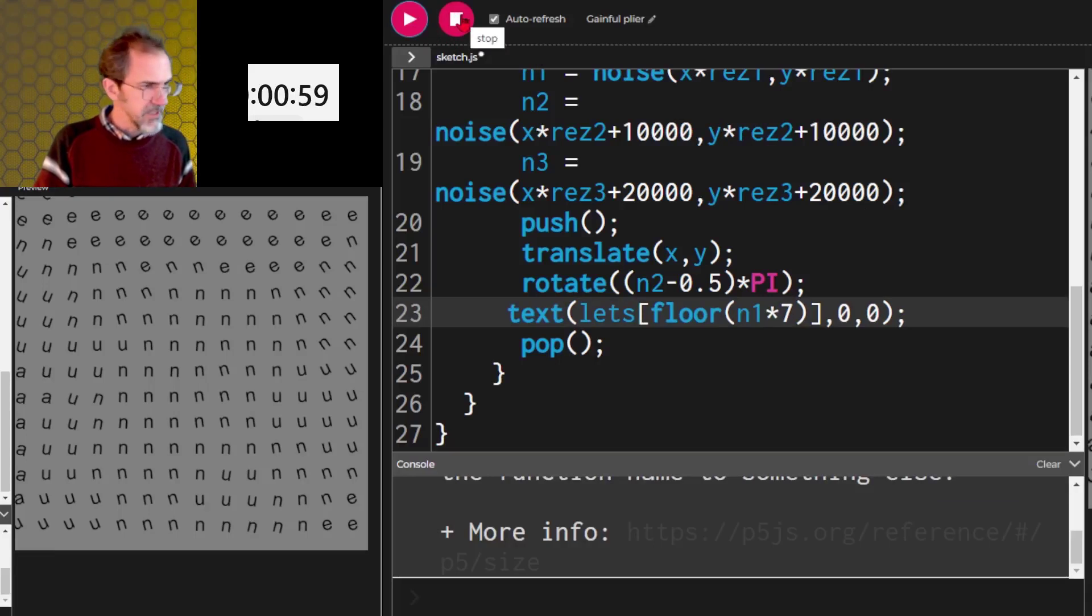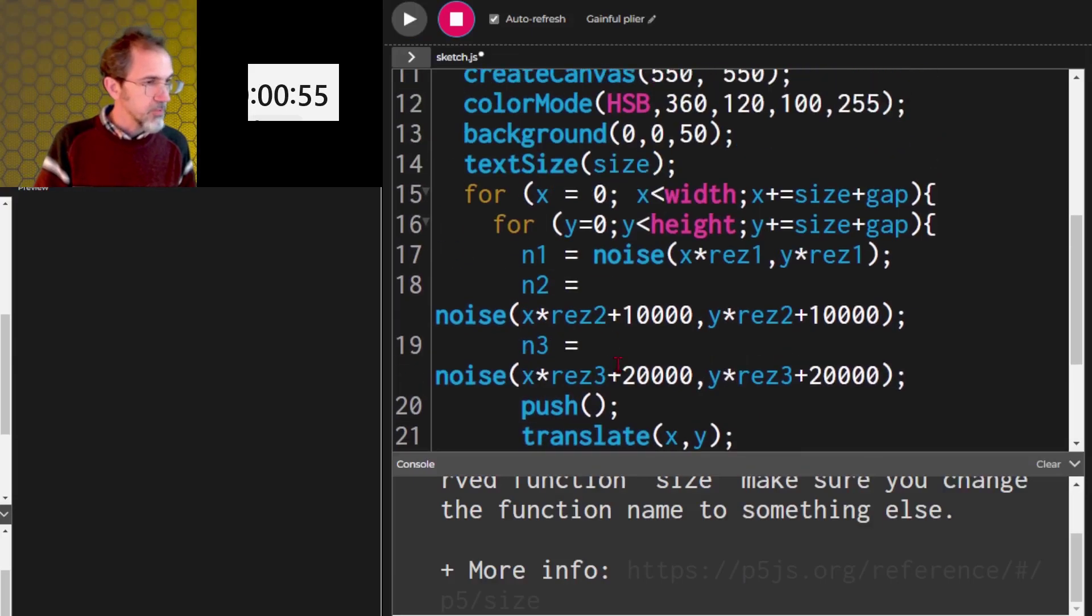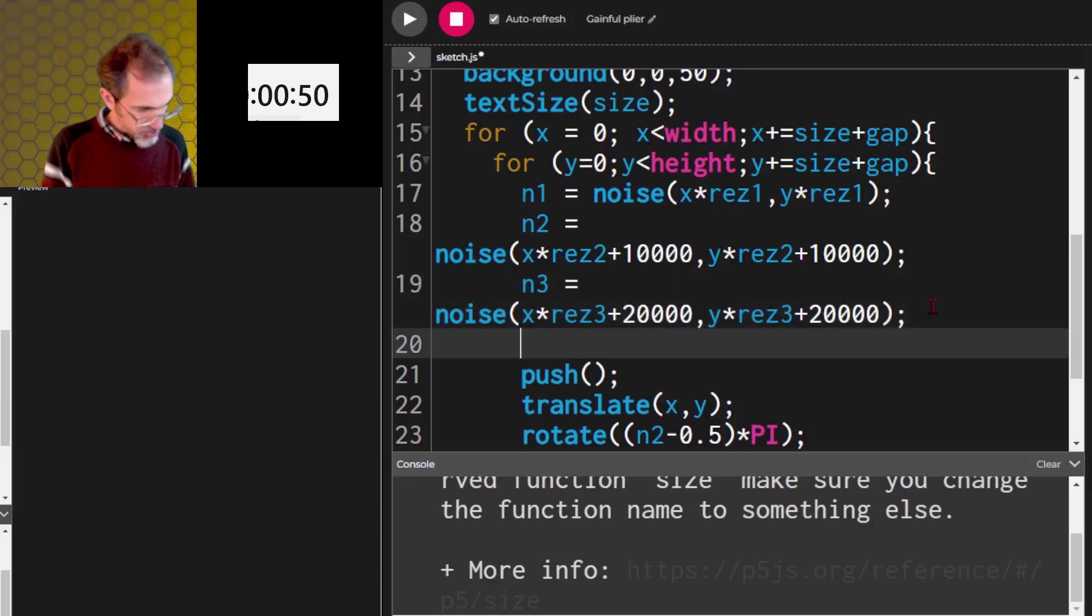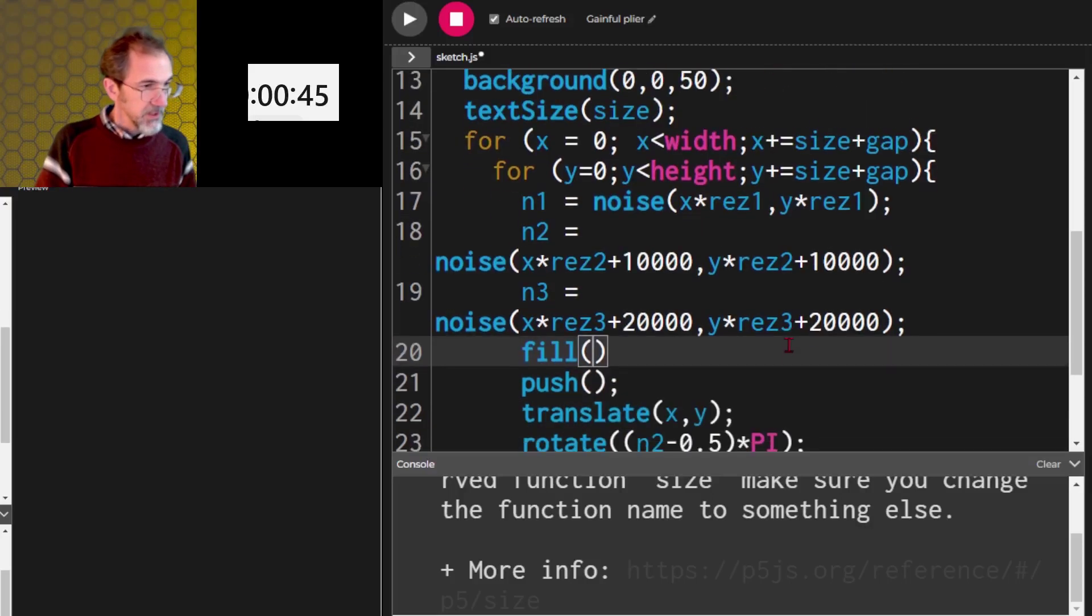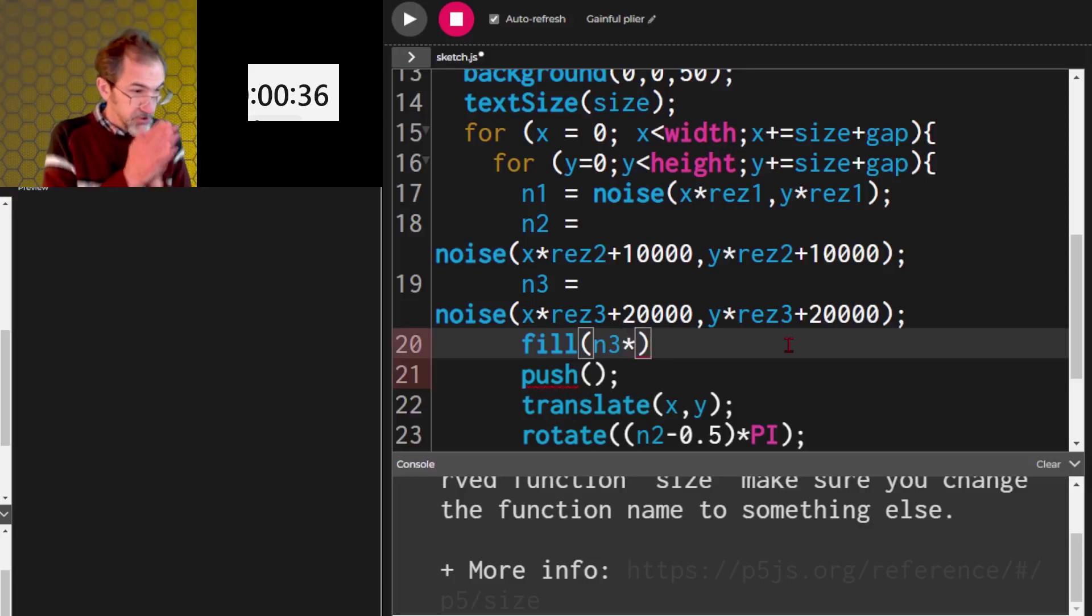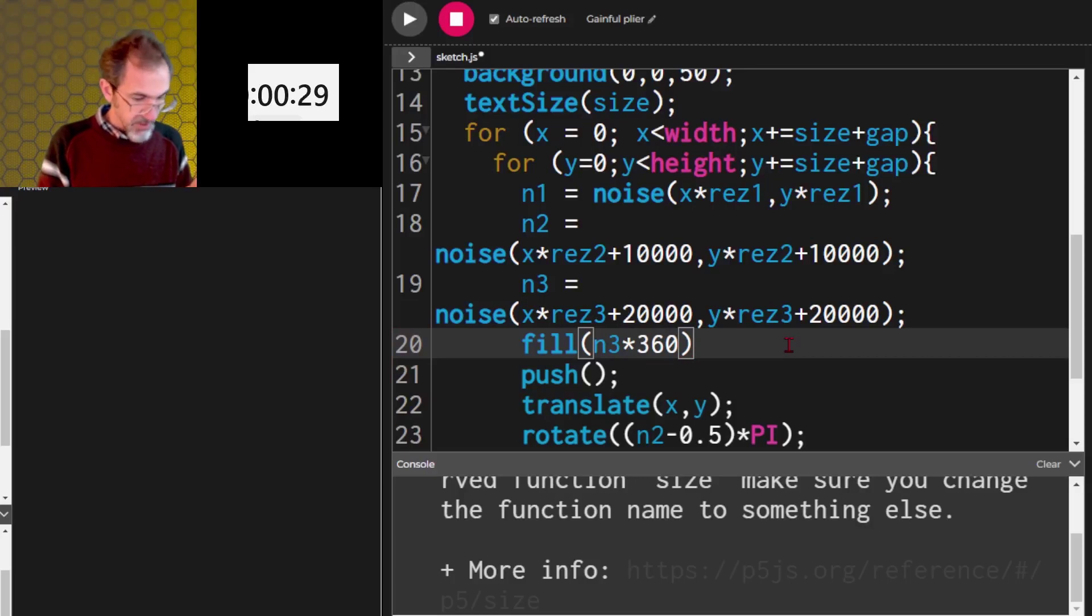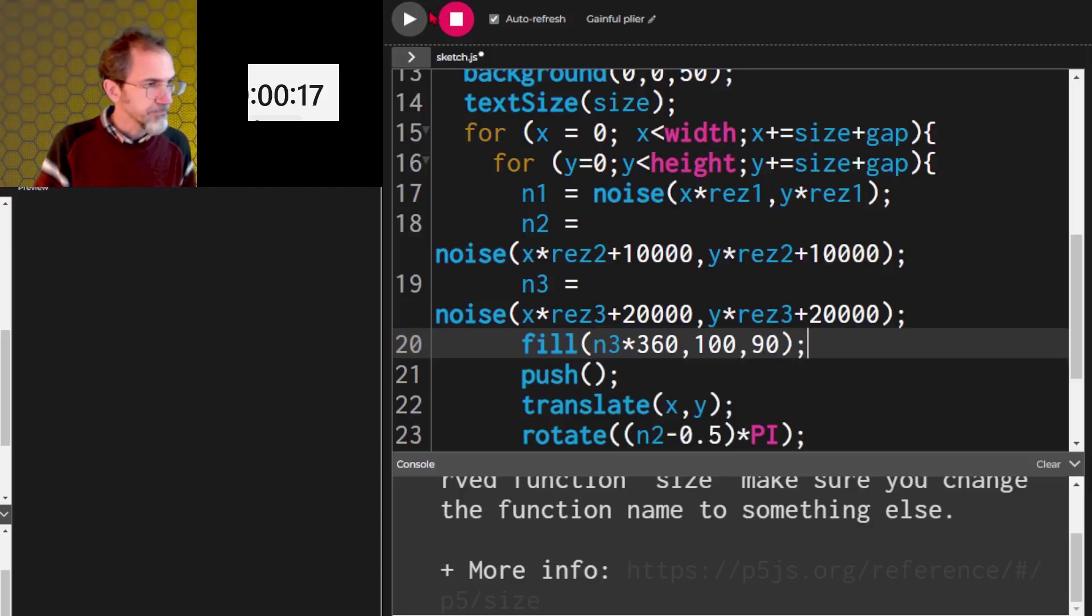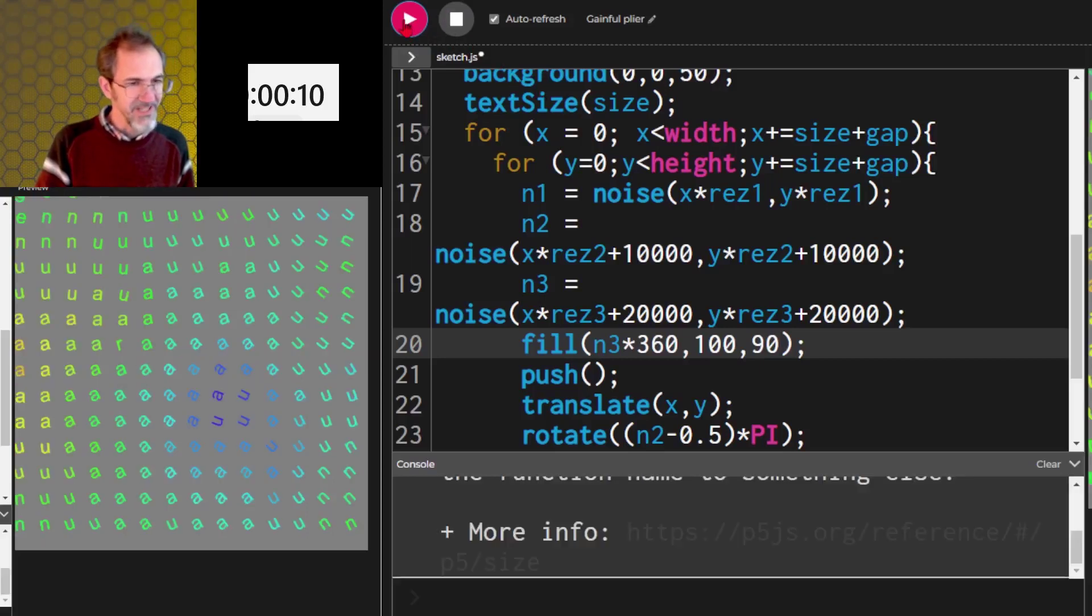Now one minute left. Let's do some color. So the color, we're going to do a fill for the noise three, and then multiply that by 360. If I just multiply that by 360. So that's my hue. And then I've got saturation. Let's just make the saturation a hundred for now and the brightness at 90 and see what that does. There we go. 15 seconds left. I think we're done. That's all I had time to do.